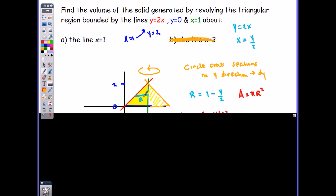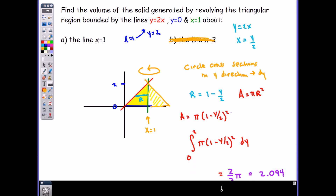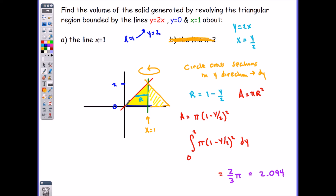The radius of the circle is the distance in light blue between the green and red curves. The green line is at x = 1, so I subtract the red curve: 1 minus y/2. Since I'm rotating in the y direction I use dy, so I rewrote y = 2x as x = y/2. Area of the disk is π·r² — plugging in that light blue radius. Integrating from 0 to 2 (top to bottom) gives the answer of (2/3)π.